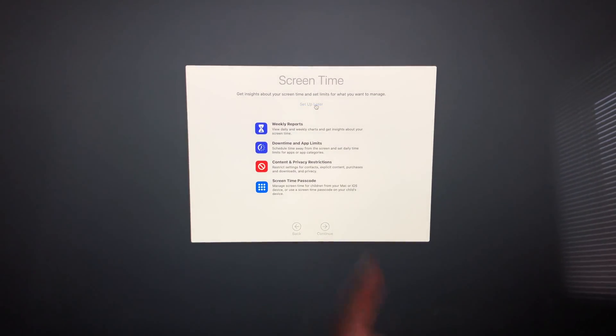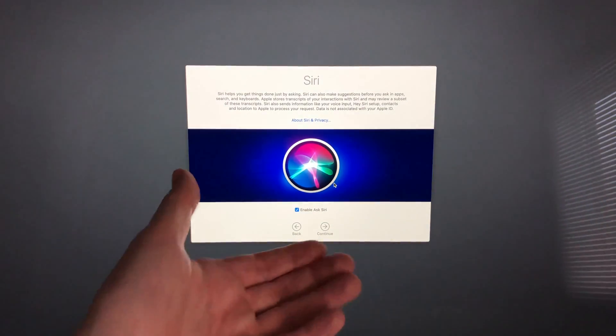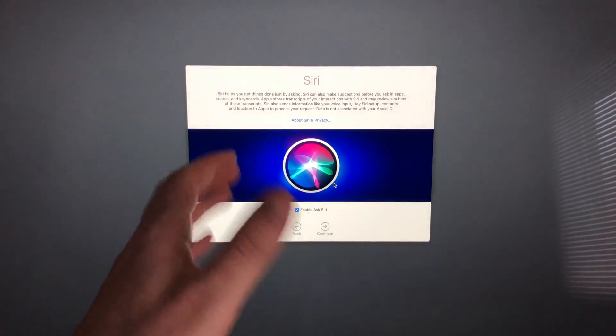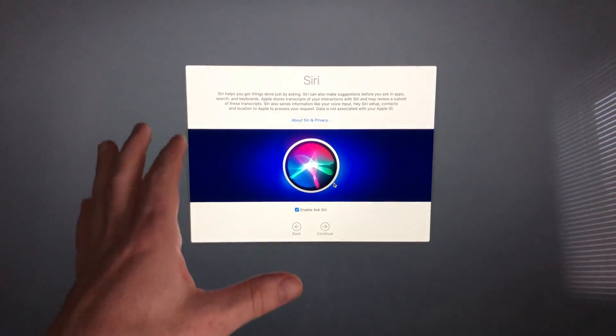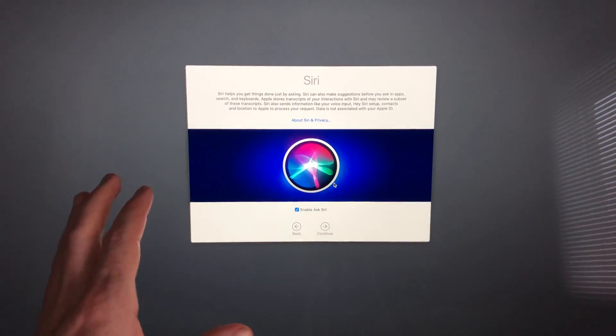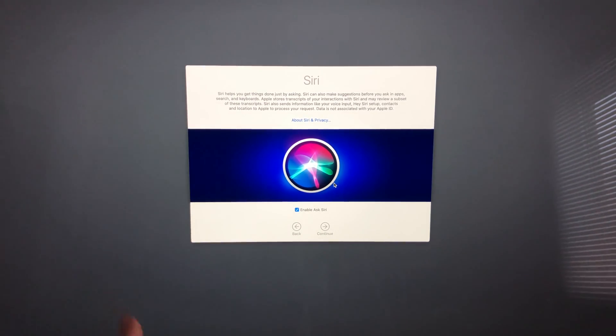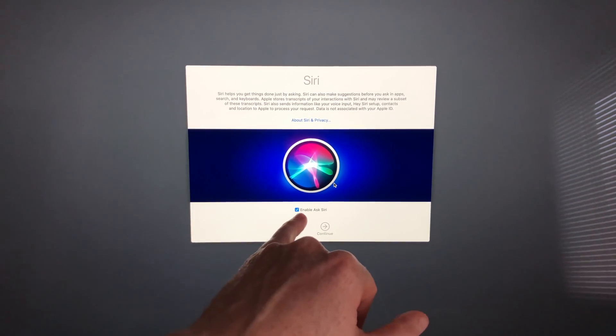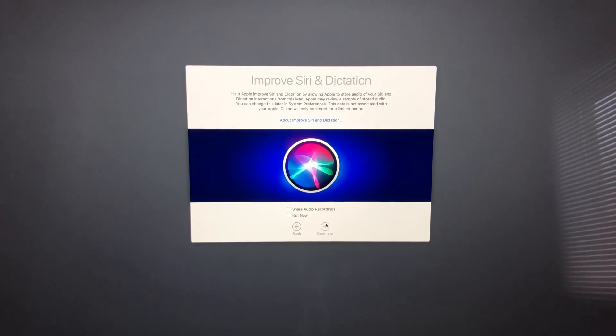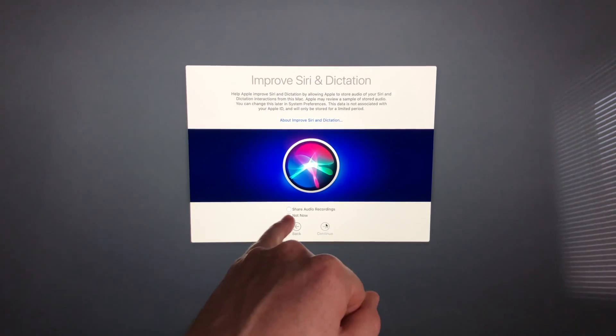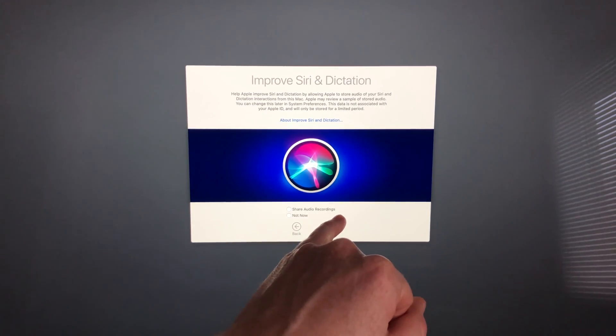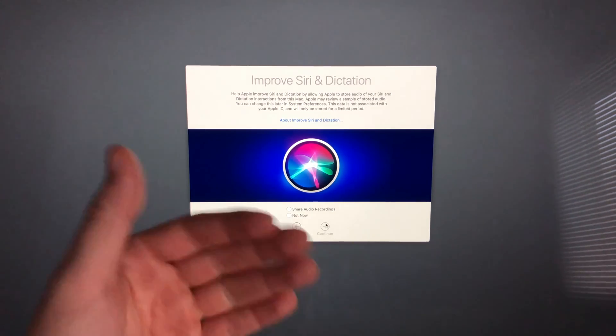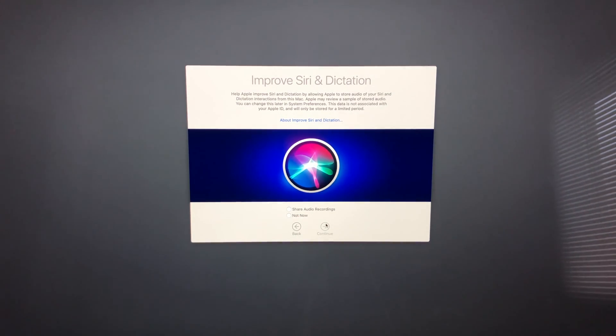Siri setup is the same as on iPhone or iPad. We can ask Siri things, so enable Siri by checking the box and continue. You can choose to share your audio recordings or not—for me it's no. I'll continue.